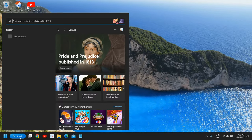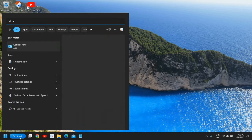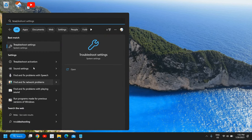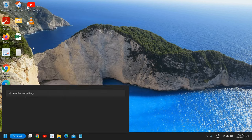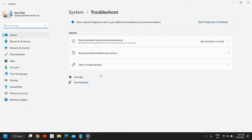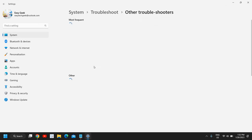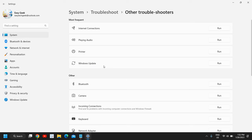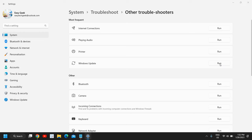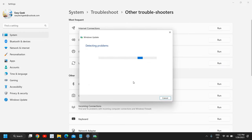The second step is to click on the search icon again and type 'troubleshoot'. You might have done it before, but we have to do it in sequence. The best match is Troubleshoot Settings — click on that, then find Other Troubleshooters. You will find the Windows Update option. Click Run next to it and it will start detecting problems if you have any Windows update issues.